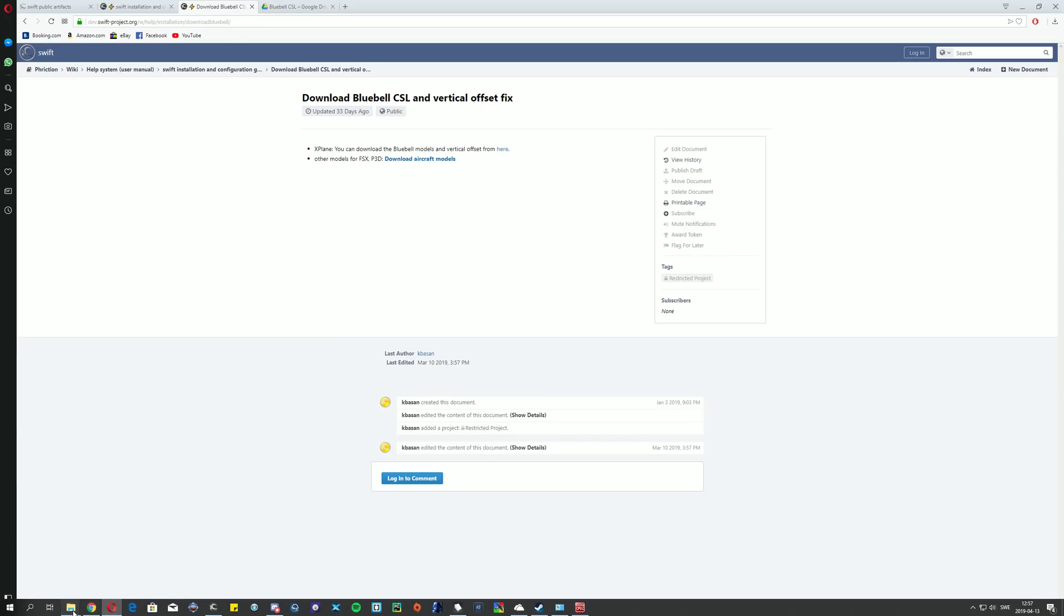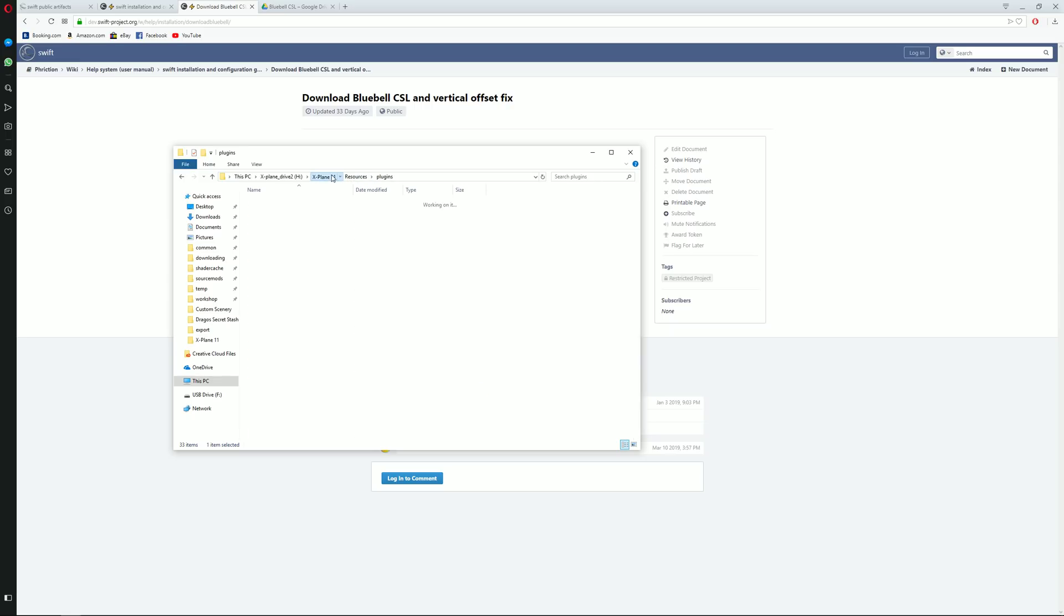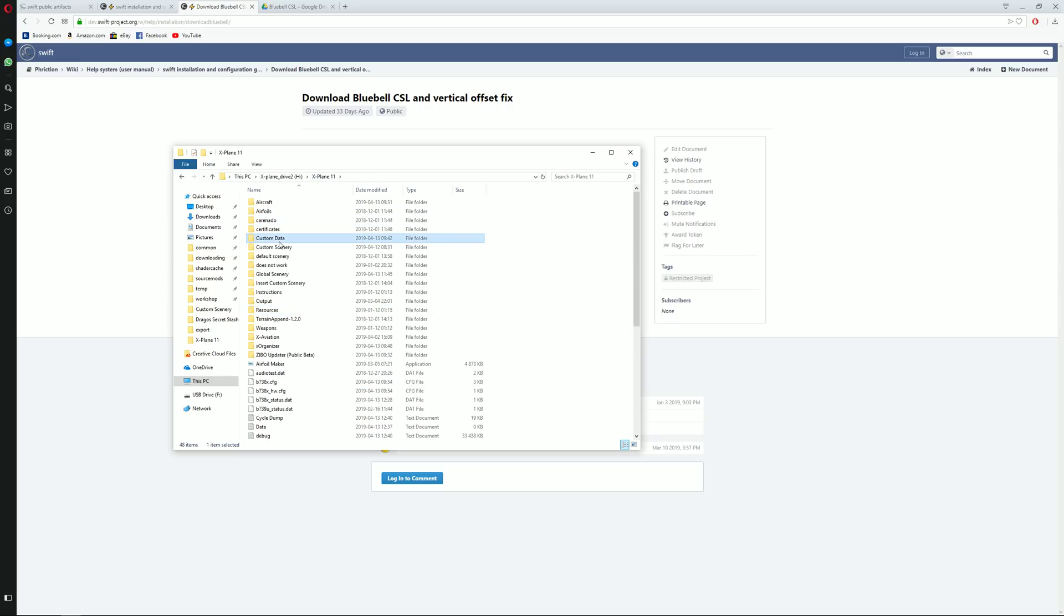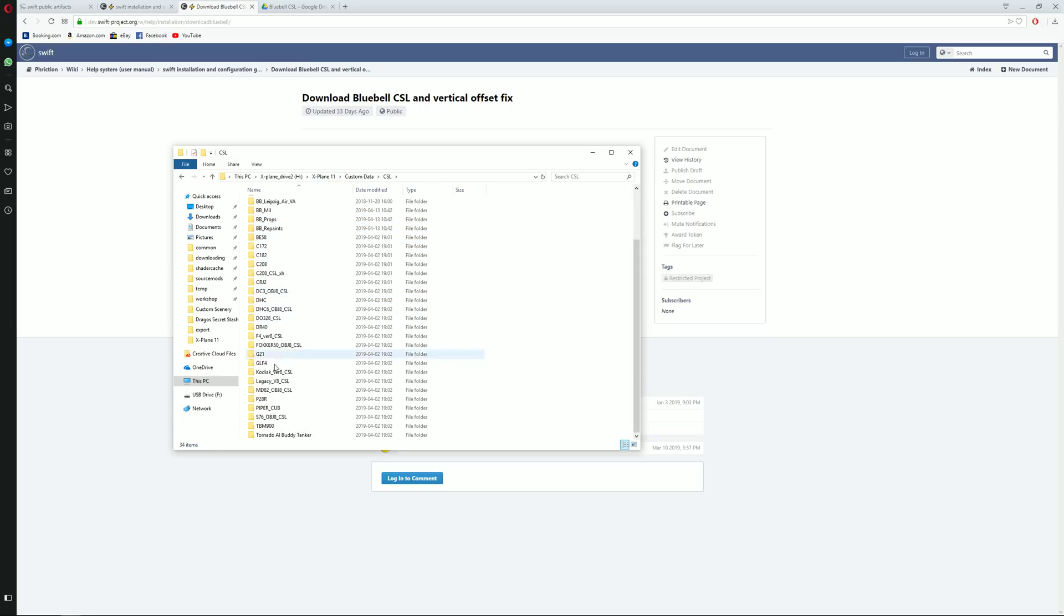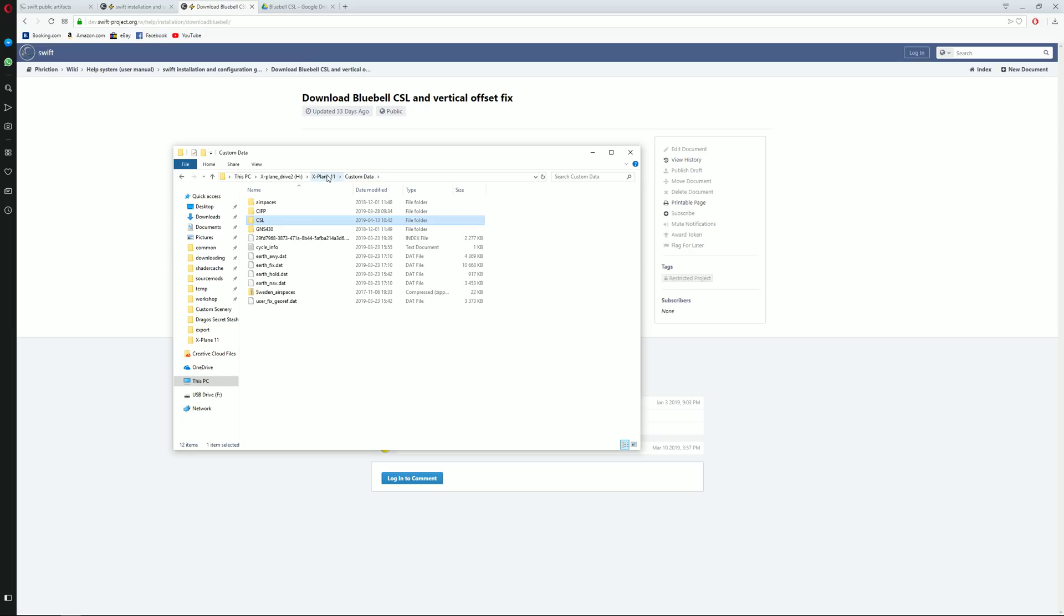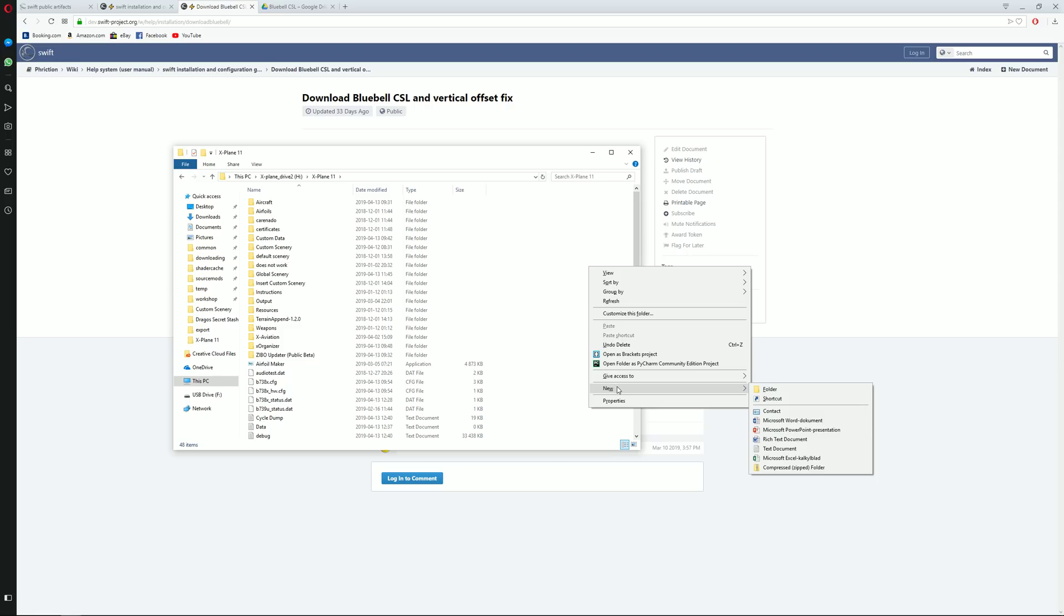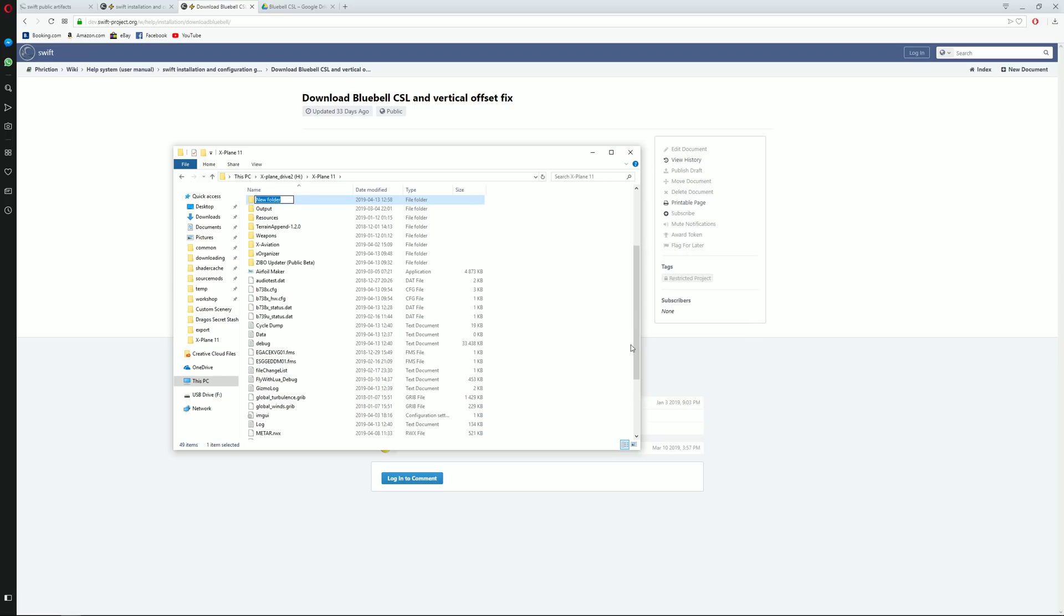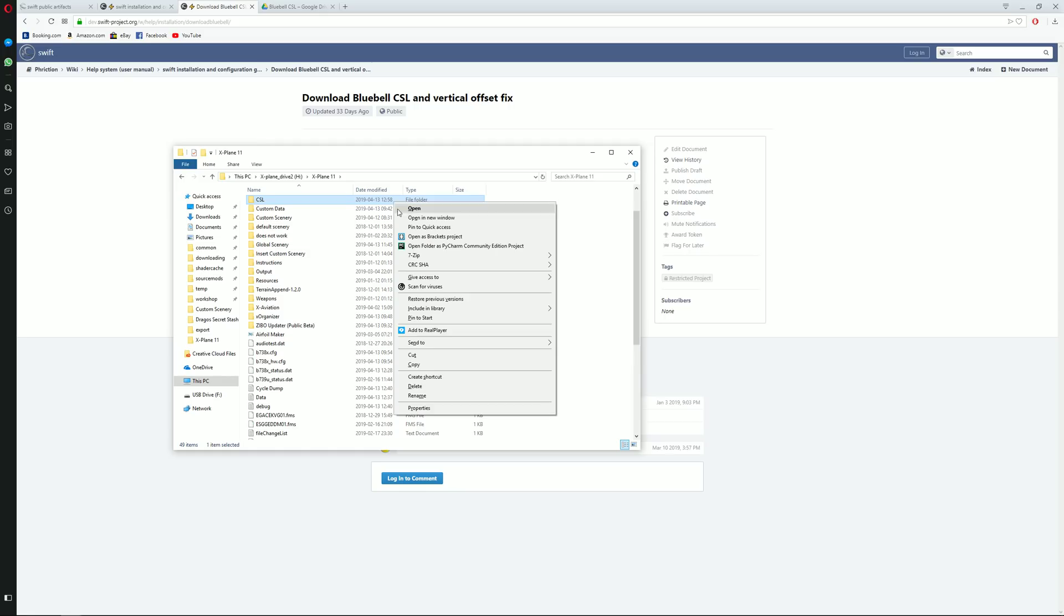In my case I put the CSL folder inside custom data and you can use pretty much whichever object 8 version you like. You can use the Bluebell as well. You can use multiple without any issues. Now you can do what I did and you could also just place it as per instructions inside this folder, like this, CSL. This would work too, pretty much automatically. But in the case you want it somewhere else...